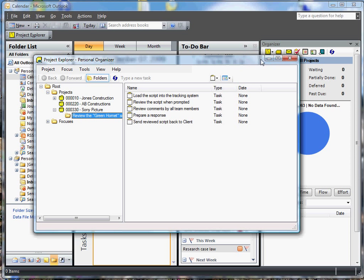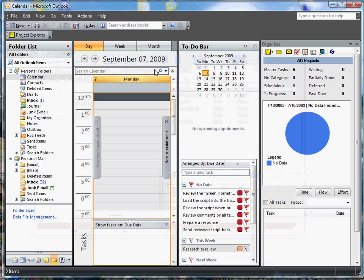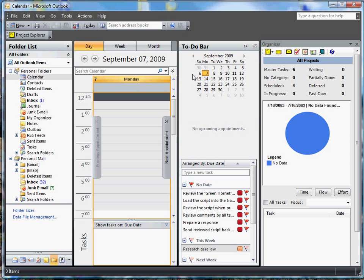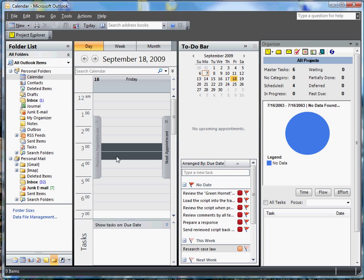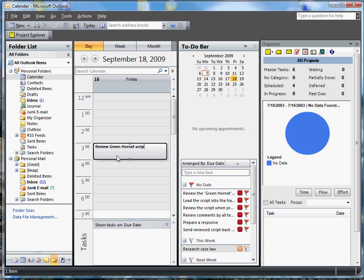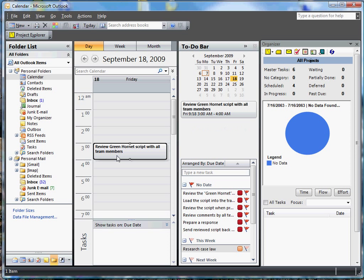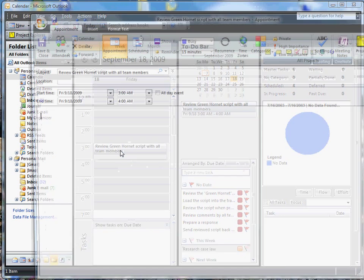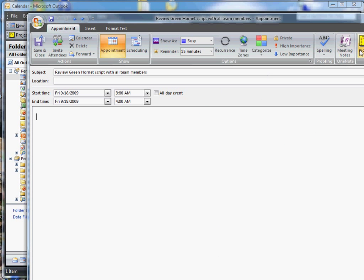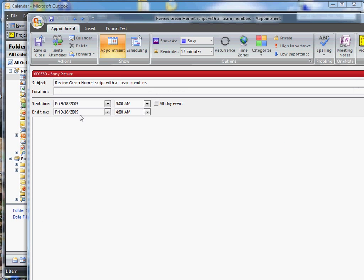Now I'm going to go ahead and because I know that one of the tasks is to review, I'm going to assume that we have about a month to deliver this. So I'm going to schedule in two weeks the team member review. View Green Hornet script with all team members. So I'm going to open that. I'm going to assign this appointment to that project.